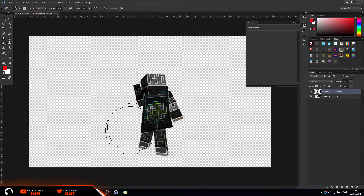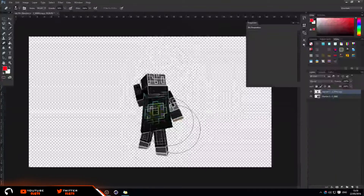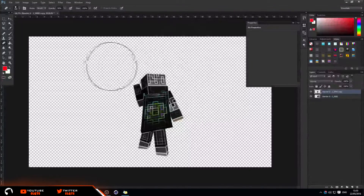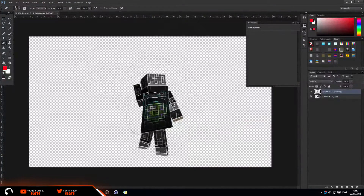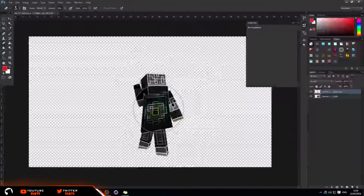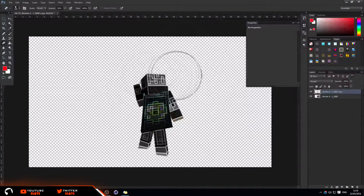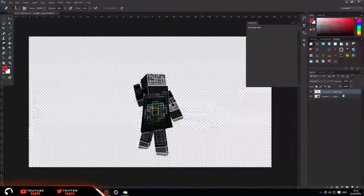Hold left-click and just erase over the whole image — it's fine to just go over it. Don't let go and re-erase areas, because that will make it erase more. If you're just holding left-click it will only erase it one time.